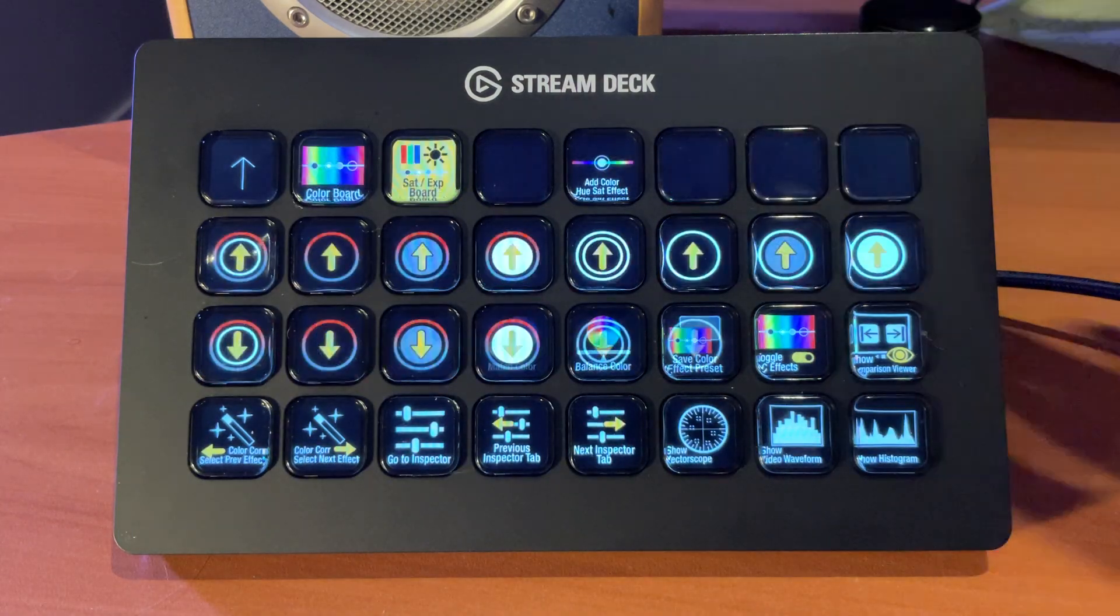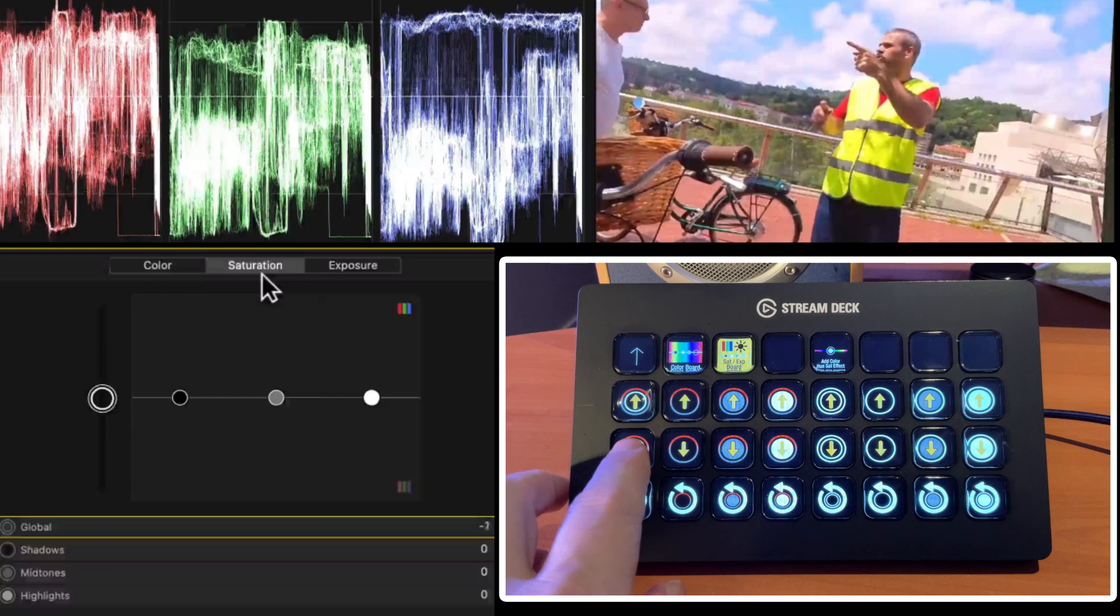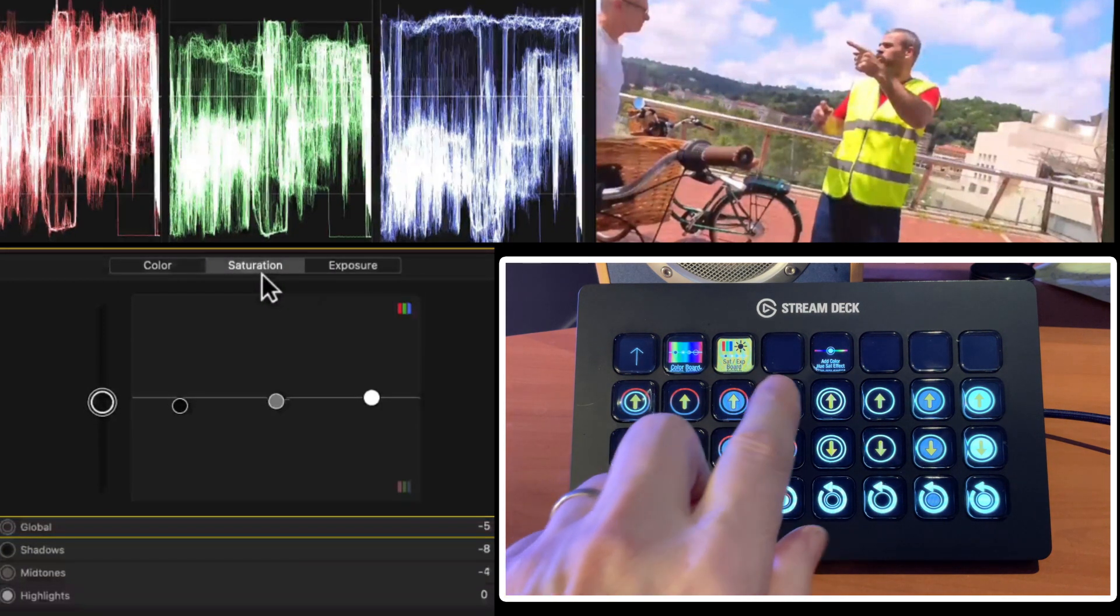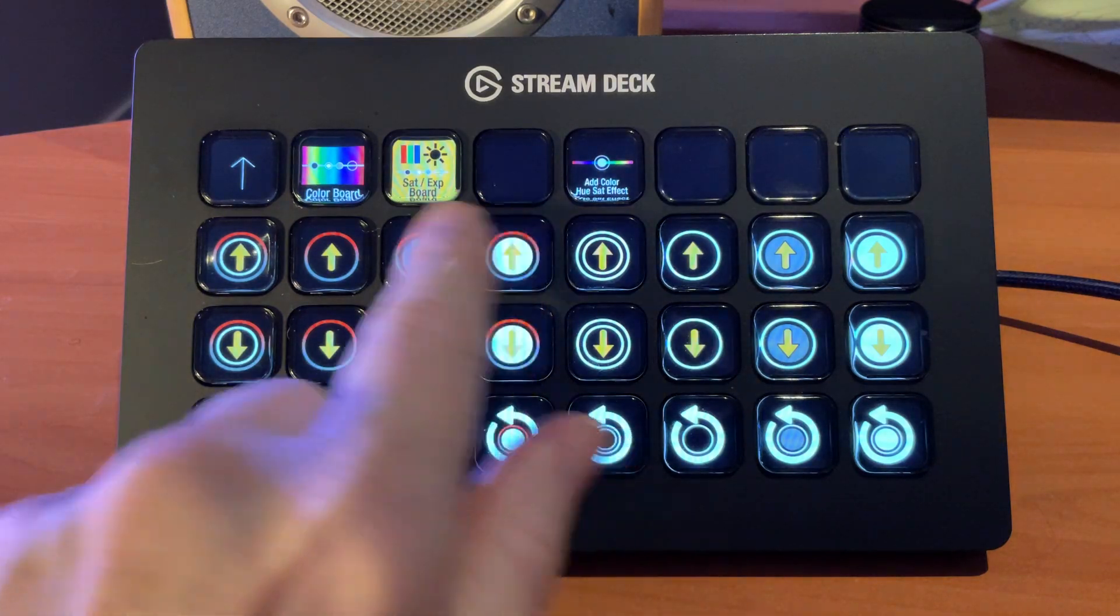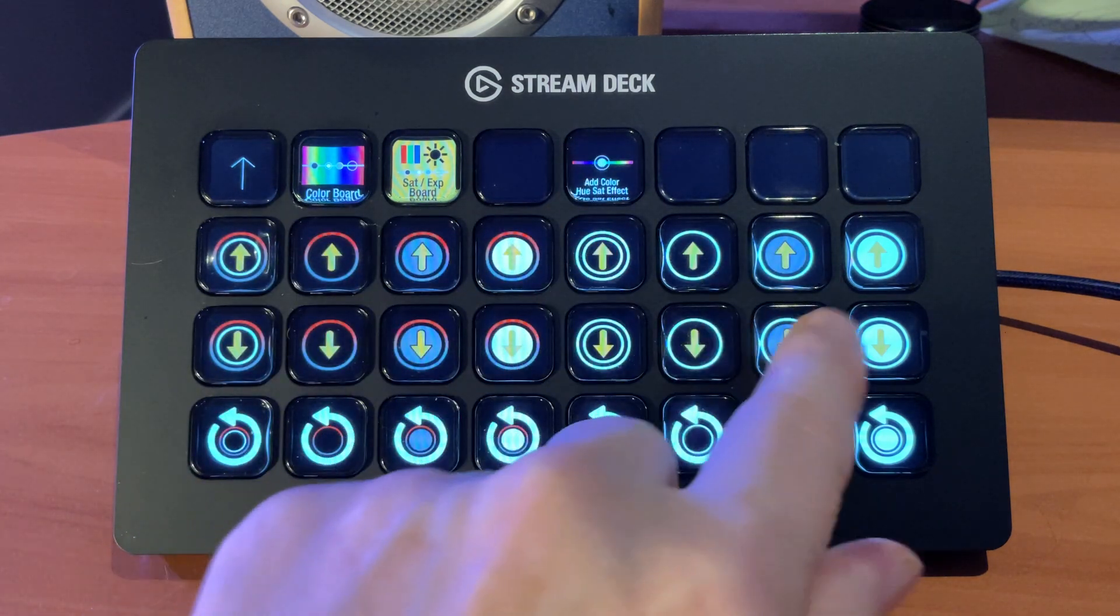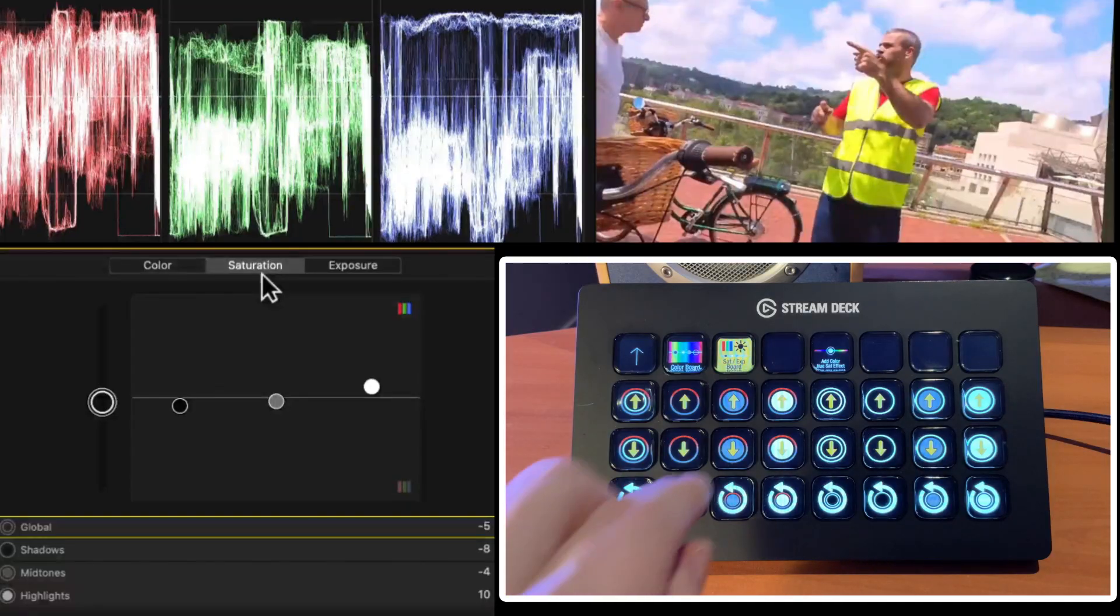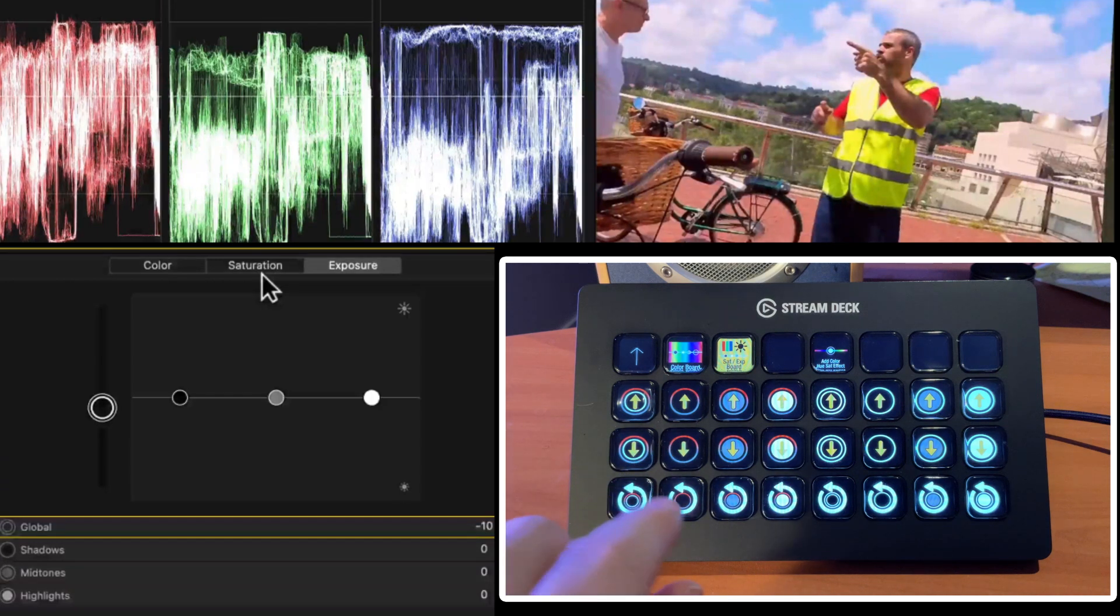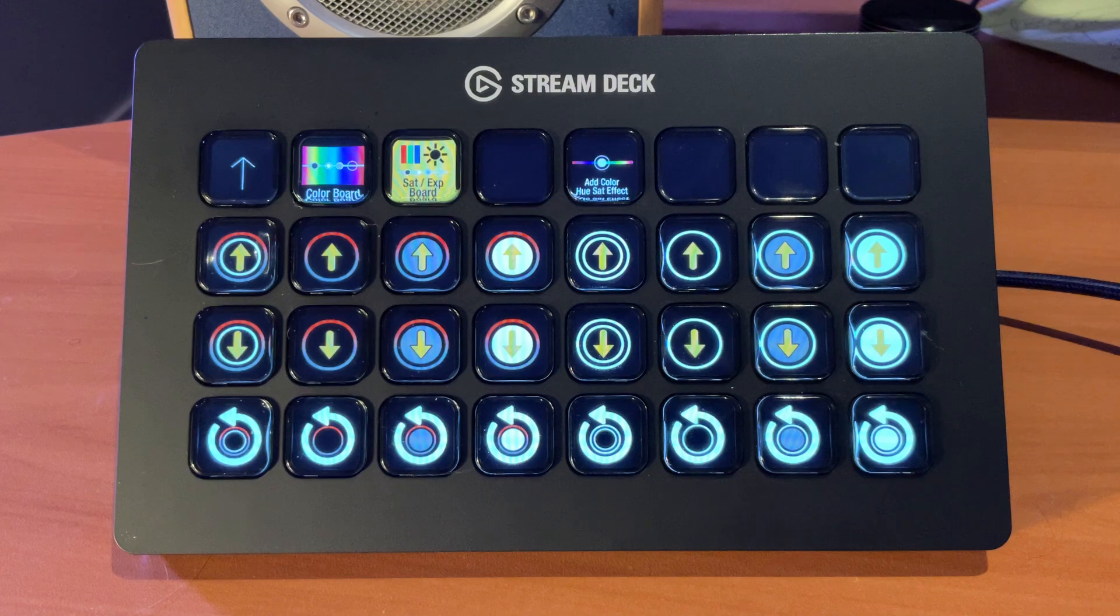Same thing with Saturation and Exposure. You can see that we have control over our Global values and our Black, Mid, and Highlights. That was for the first four in this section. Second four, well, actually eight, up and down. The second eight here are for Exposure. So if I start adjusting Exposure, you can see the pane switch from Saturation to Exposure. And I can make my adjustments there.